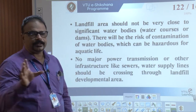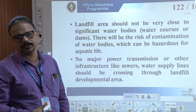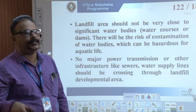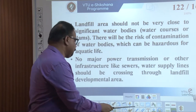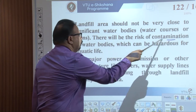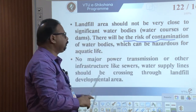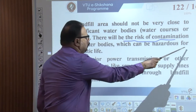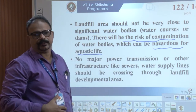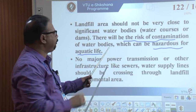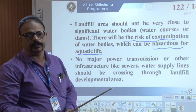The landfill area should not be very close to water bodies — water coasts, dams, or anything similar — that is very, very important. There is a risk of contamination. If the landfill is near a dam or a river, it may also affect hazardous aquatic life. Sites very close to a dam are rejected, as there is risk for water bodies from hazardous waste.